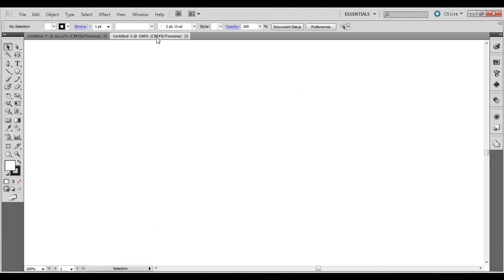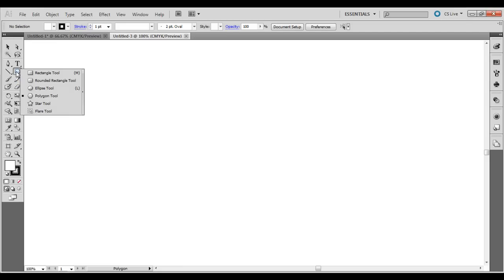Go ahead and open up Adobe Illustrator, go to File New, and then choose the Polygon tool on the toolbar. You have to click and hold onto the Rectangle tool and then drag down to Polygon tool.